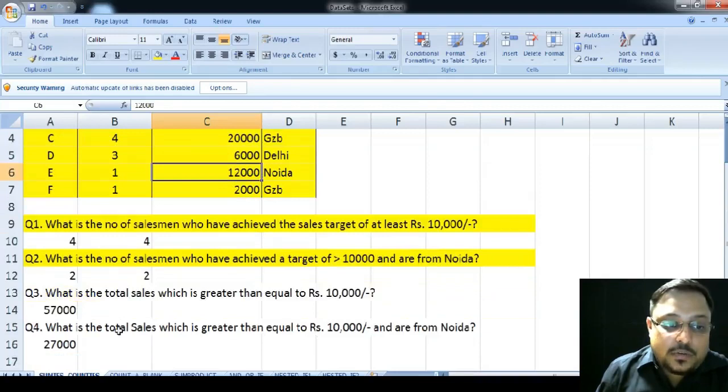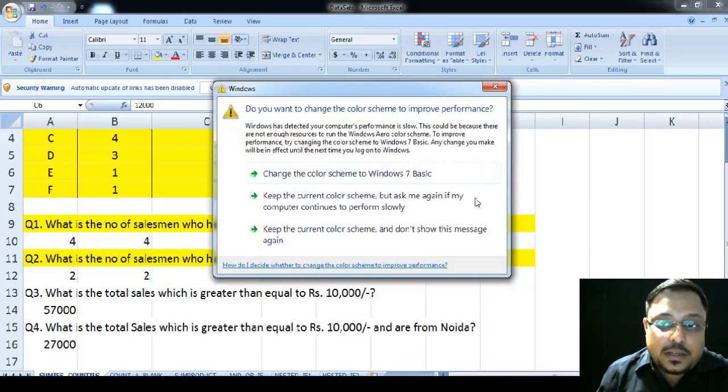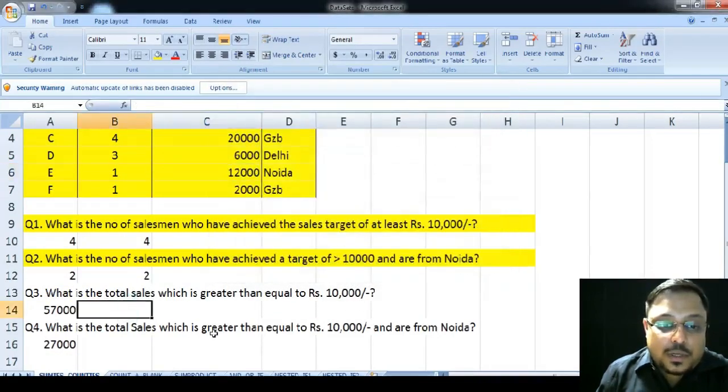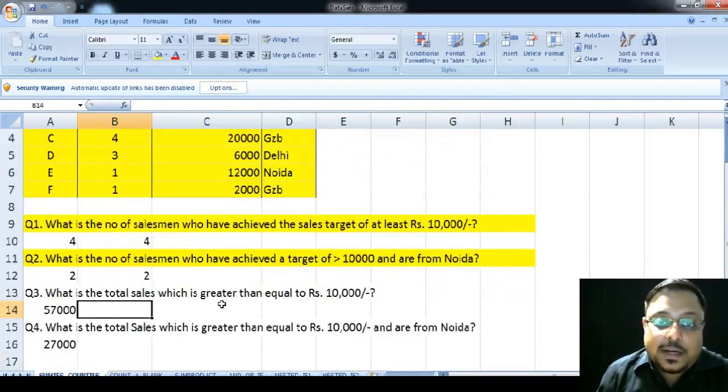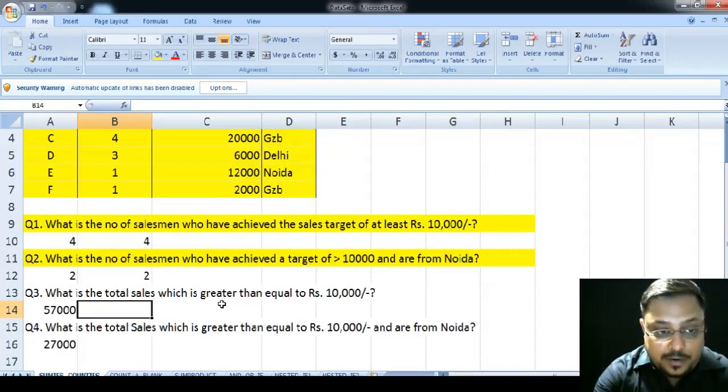So, there is a question called, what is the total sales which is greater than equal to rupees 10,000? Now, in order to achieve the total sales, there is a condition that those sales must be greater than 10,000. Now, in order to do so, I have to type in the SUMIF function.